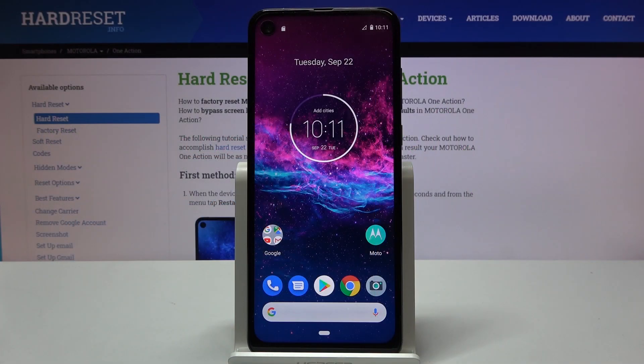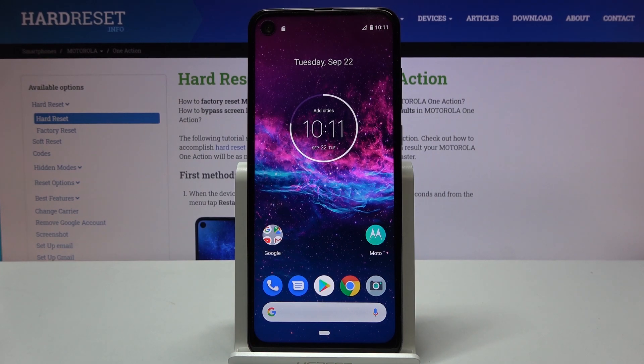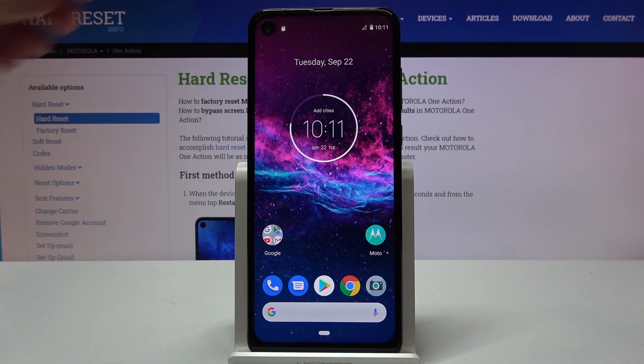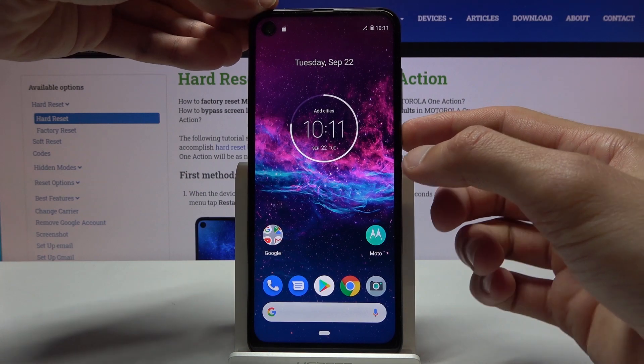Welcome, everyone. Here at Motorola OneAction, and today I'll show you how to boot the device into boot mode. To get started, we will need to power off the device.